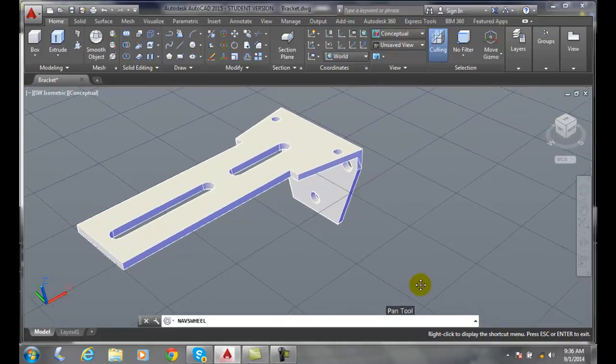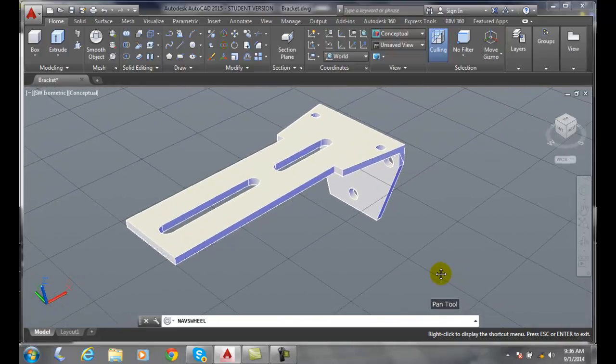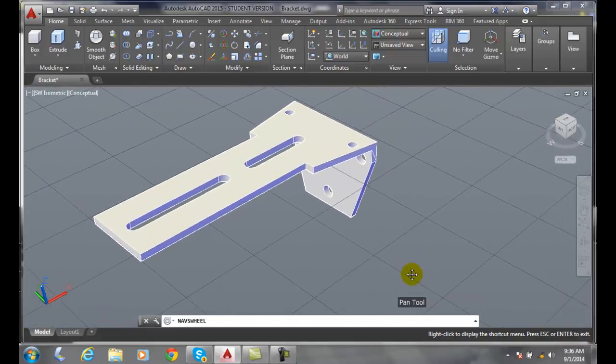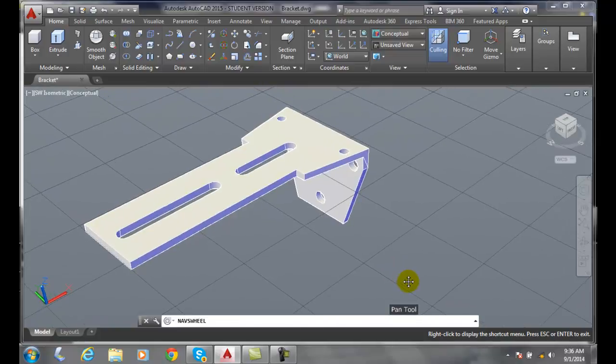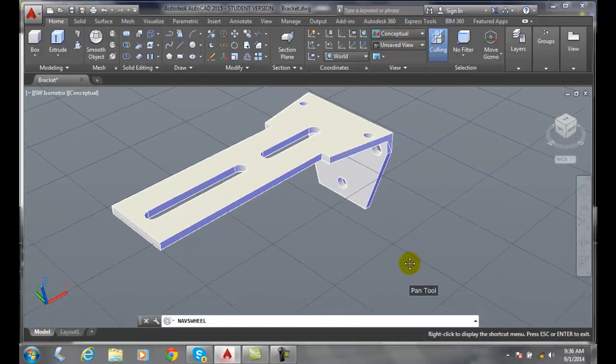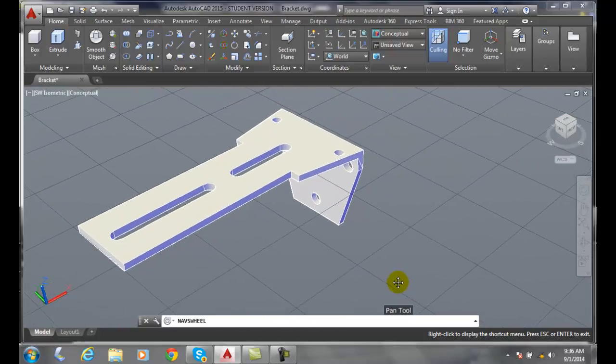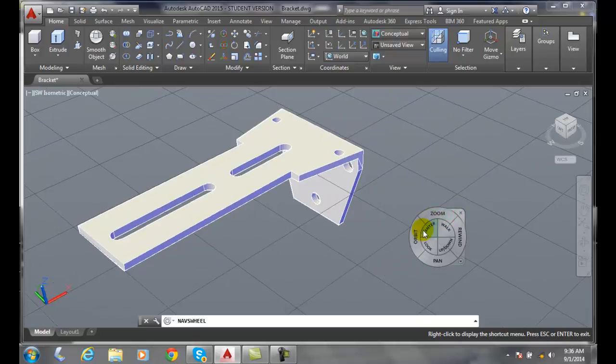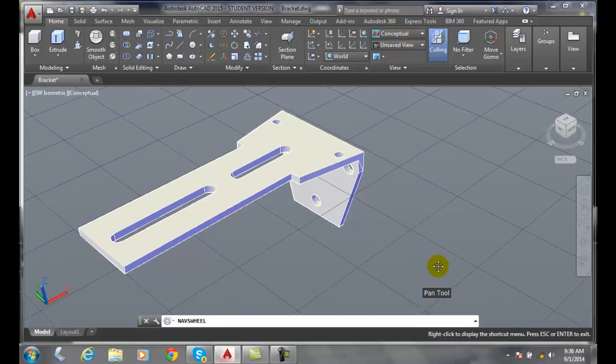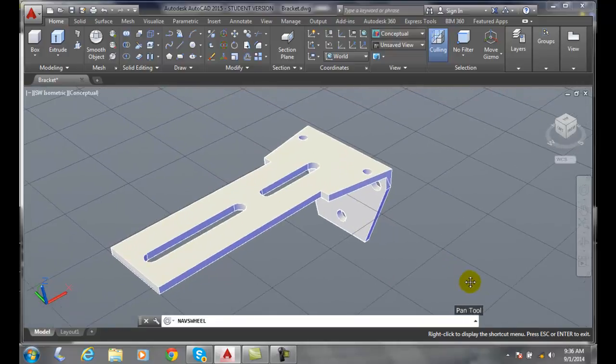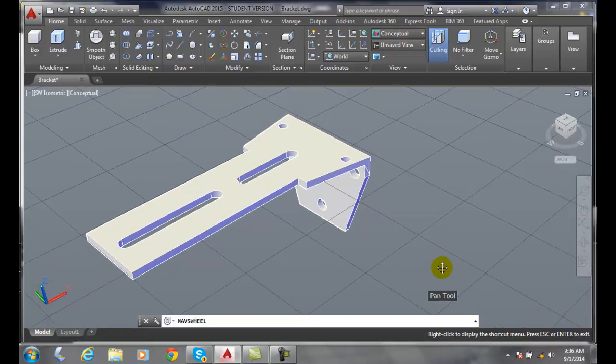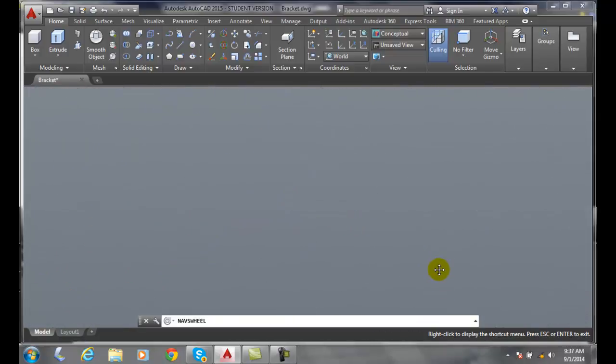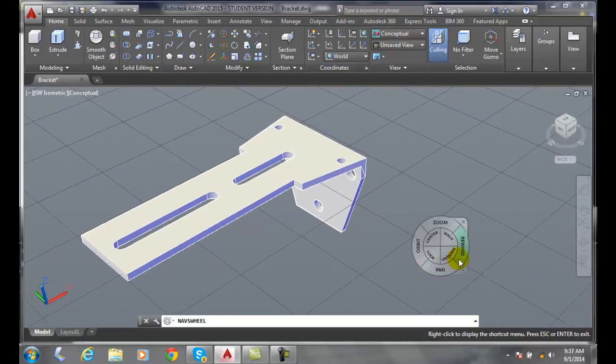which is the real-time pan, or the RT pan command, which is the real-time pan command. And I can move it around. When I let go, I go back to the full navigation wheel. So I click on the pan and I keep my left mouse button down at all times. I do my panning and then I let go.